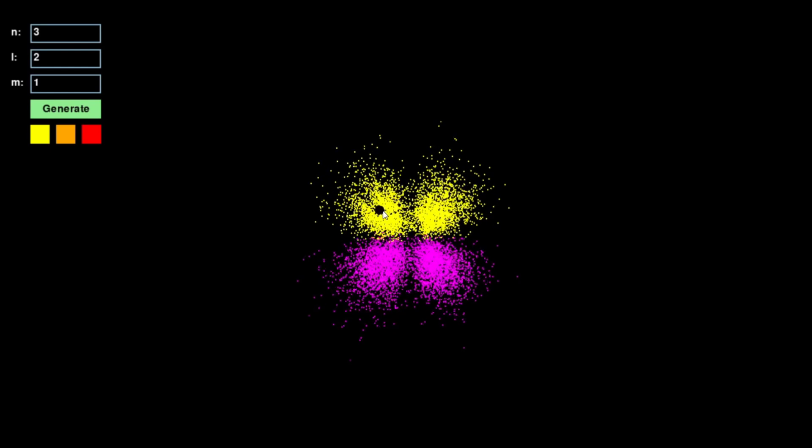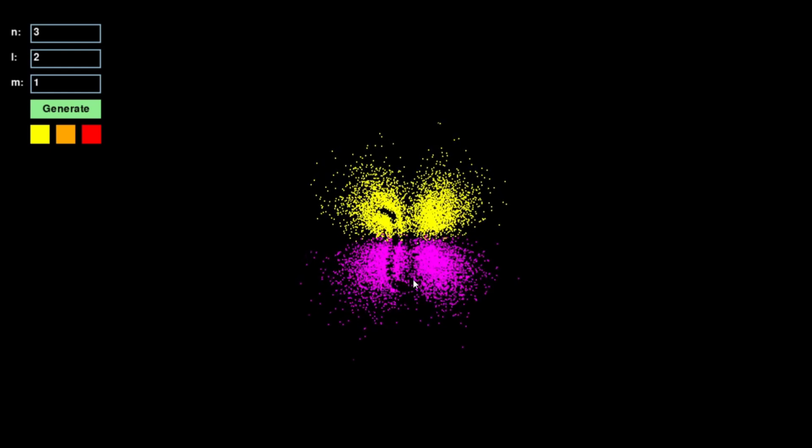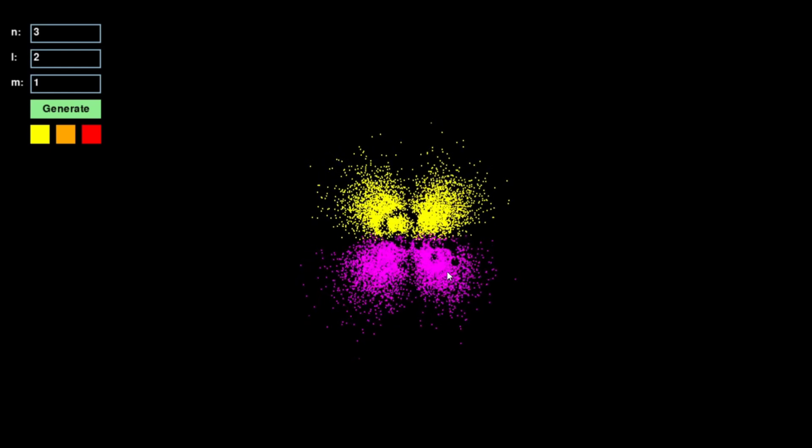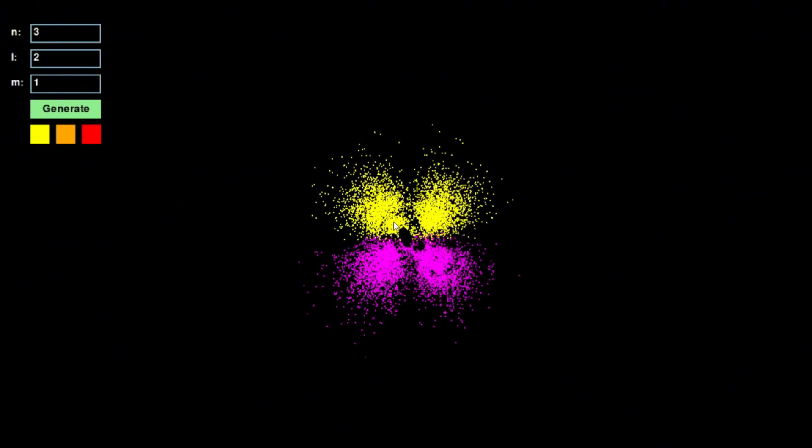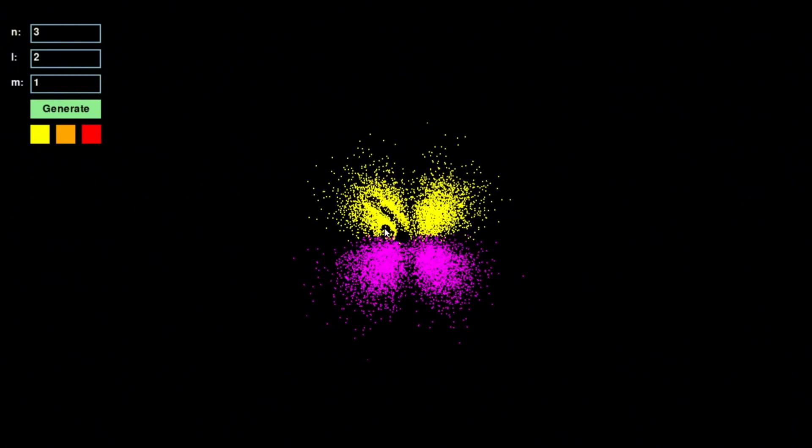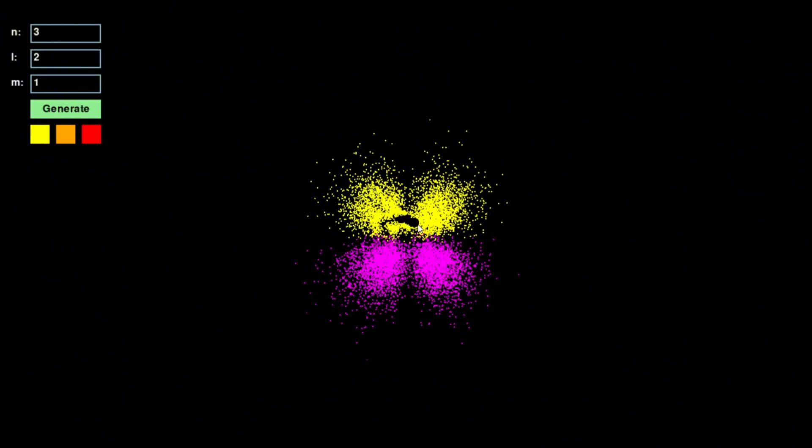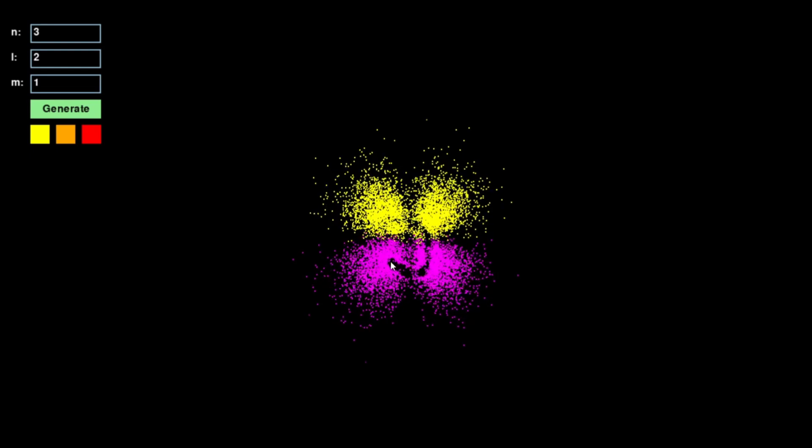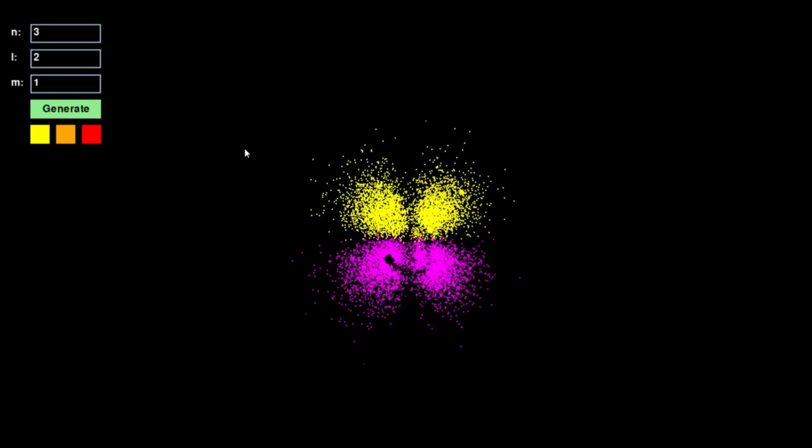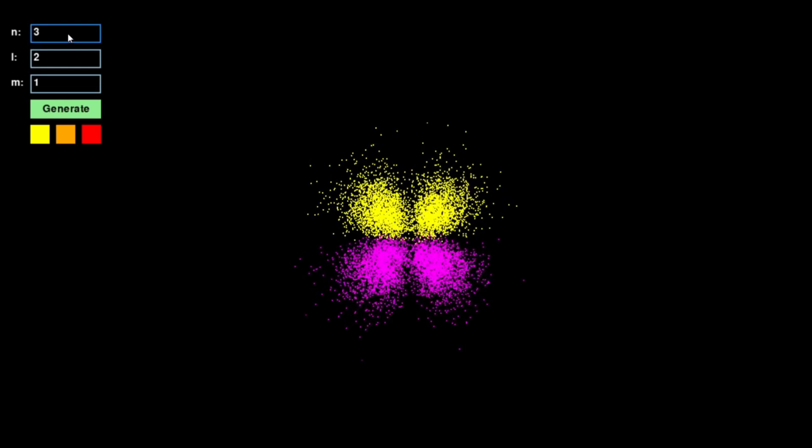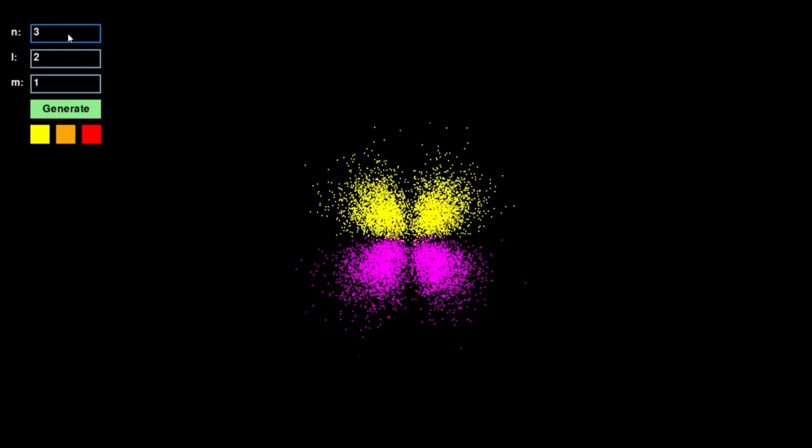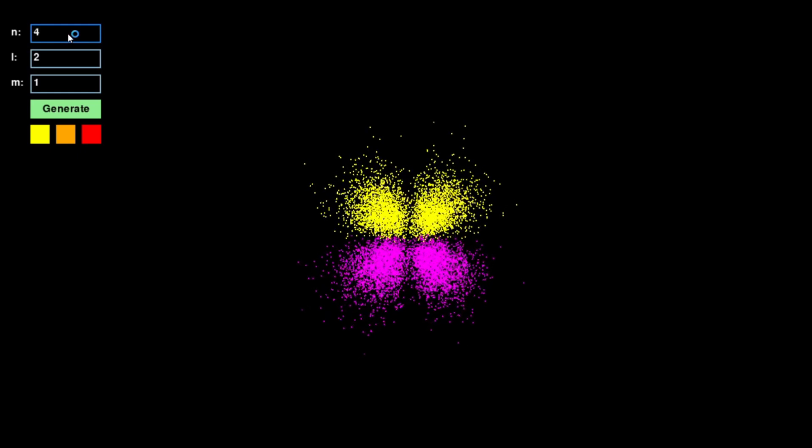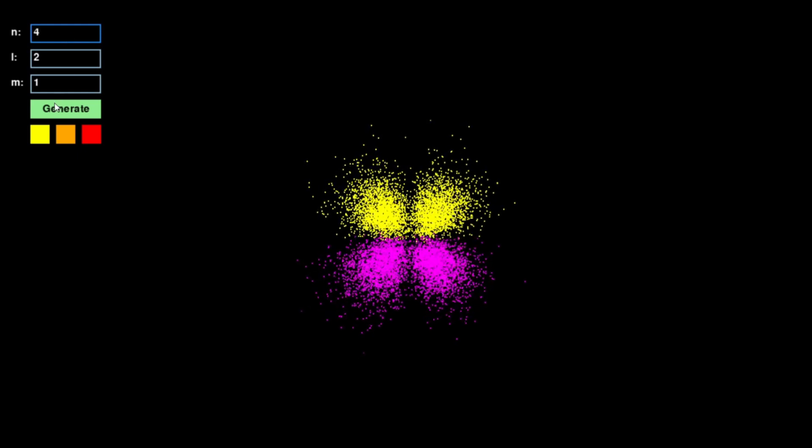To enhance the realism of the visualization, I added subtle movement effects. The particles do not stay completely still; they drift slightly within their probability zones, giving the impression of constantly fluctuating quantum states.